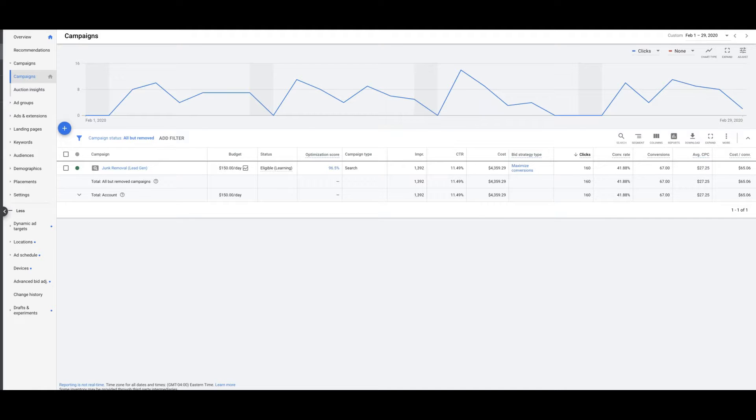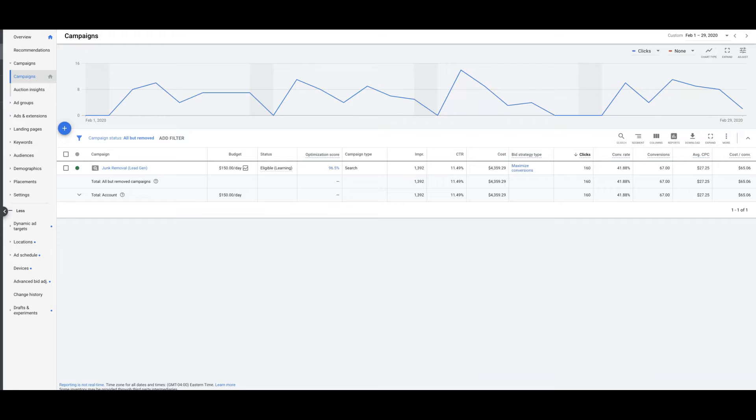So the contact forms are legit. And the budget—this is a very healthy budget, but you don't need this kind of budget to run these campaigns successfully. We run junk removal successfully on, I'd say, anywhere from $50 to $75 a day would be the bare minimum I would do in junk. But if you can make that work, you'll definitely get leads and you'll get jobs from it.